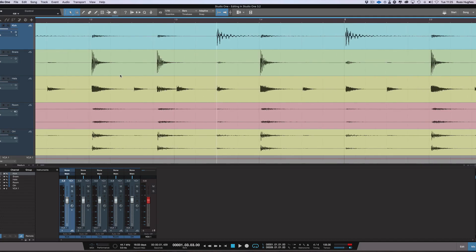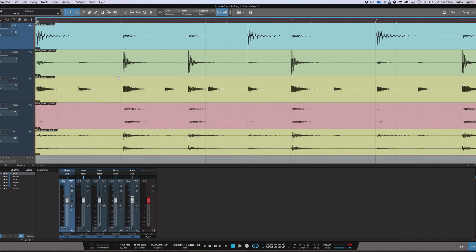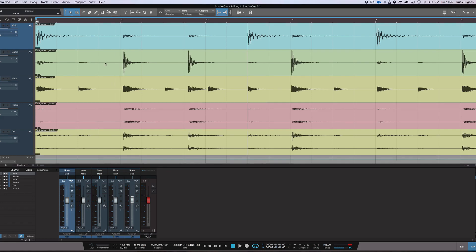The next thing I want to talk about when we're editing is, of course, tab to transient, which is an essential part of doing any audio editing. So let's say I want to go through these snares here.